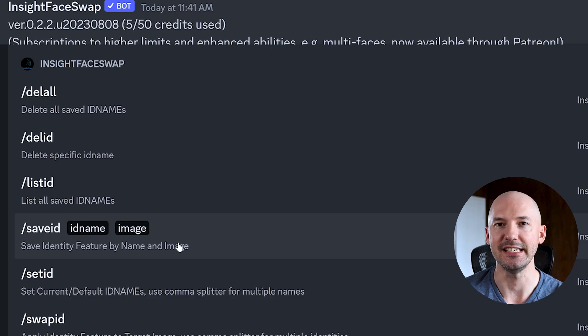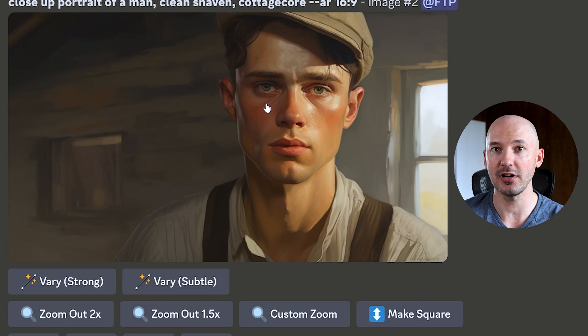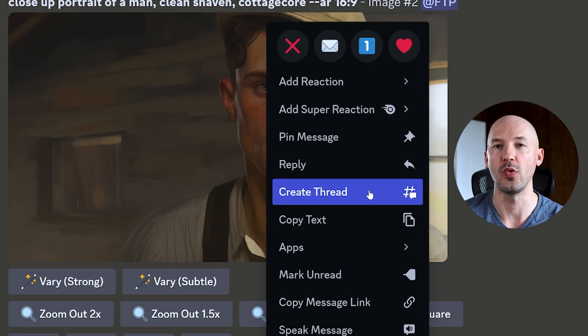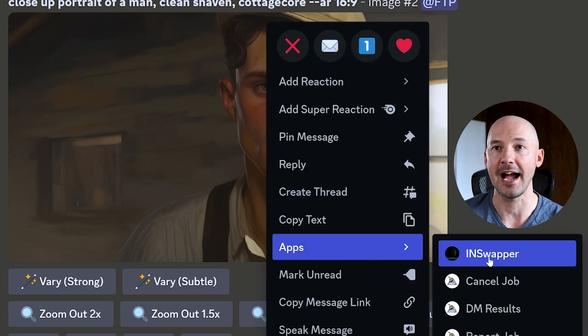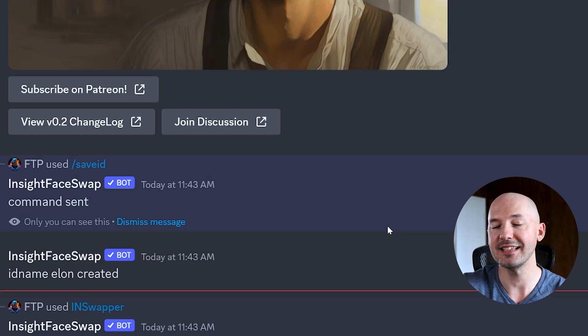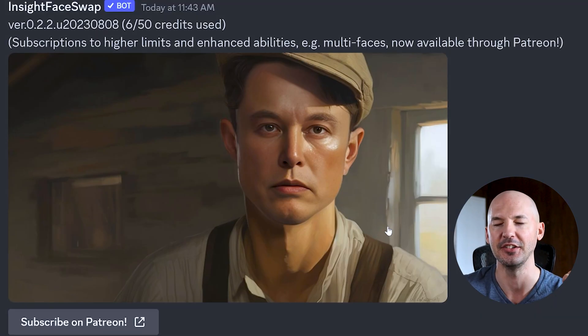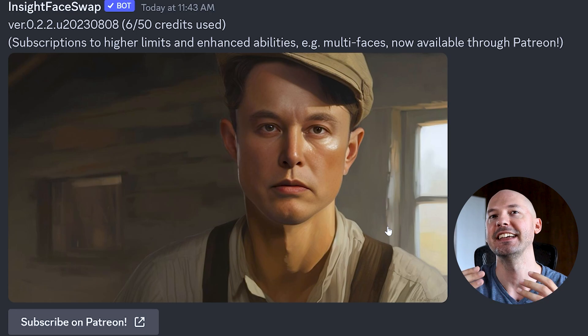We can try the same thing with a new face to demonstrate. Go back to save ID, this time let's try Elon — save it — and we can go back to our upscale, right click, Apps, In Swapper, and now because Elon was the last face we saved, Elon's face will appear. Look how good and quick and fun that is to use.